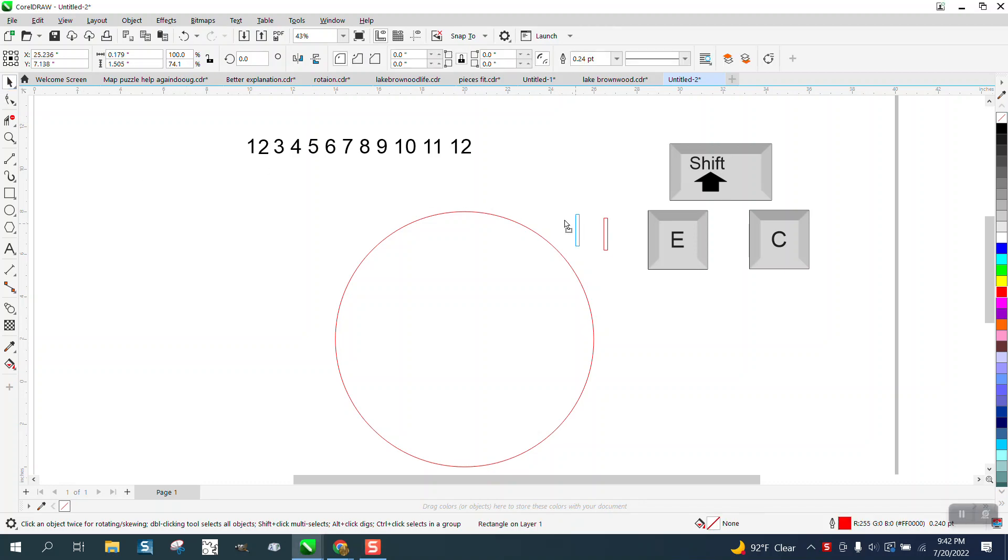Hi, it's me again with CorelDRAW Tips and Tricks. I've made several videos on how to make a clock face through the years. As a matter of fact, I think my very first video was that over seven years ago.